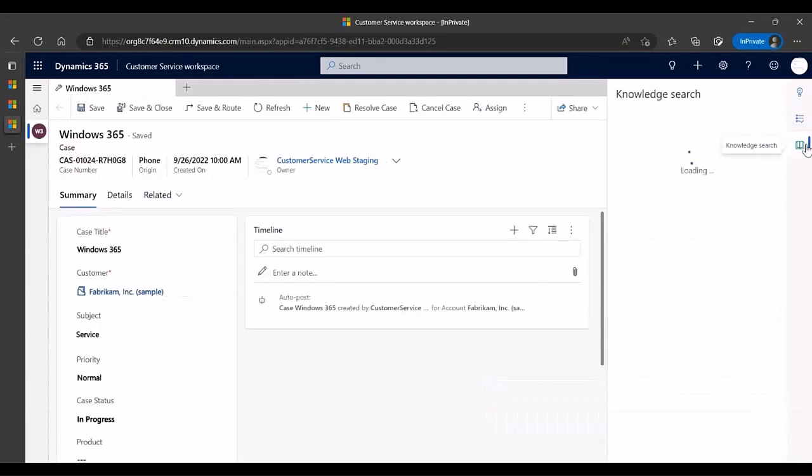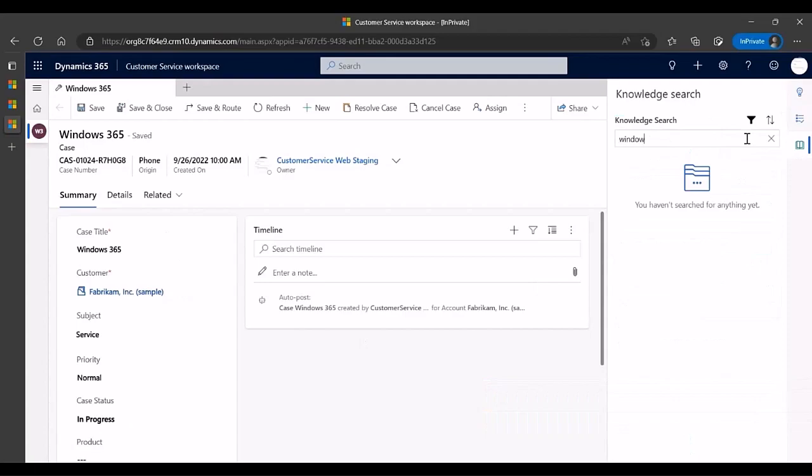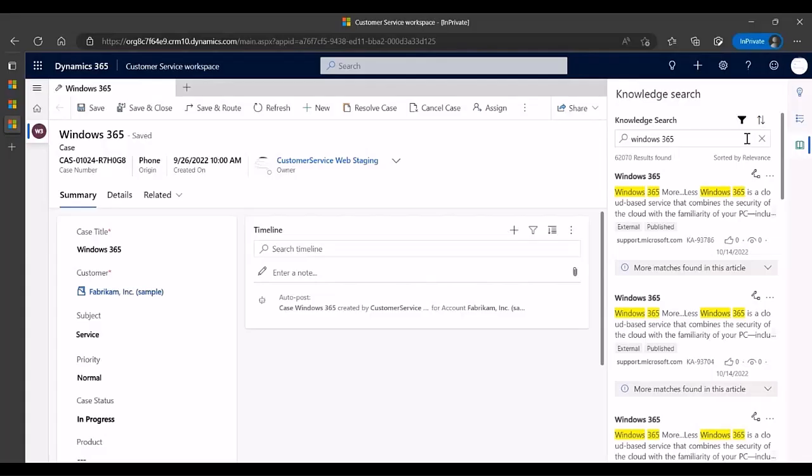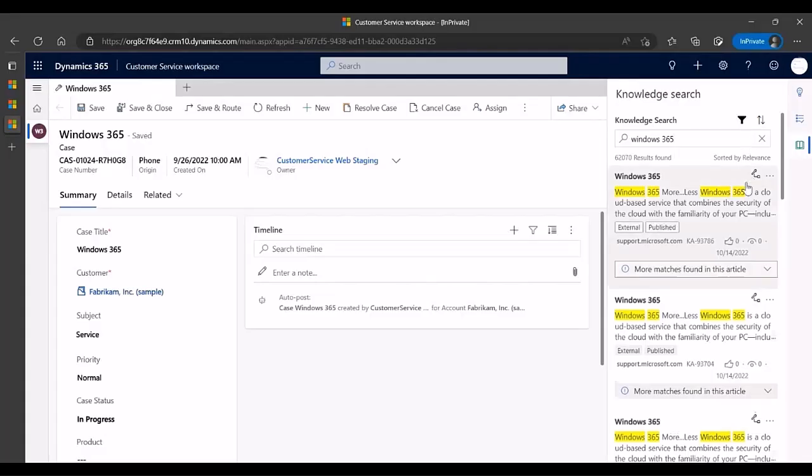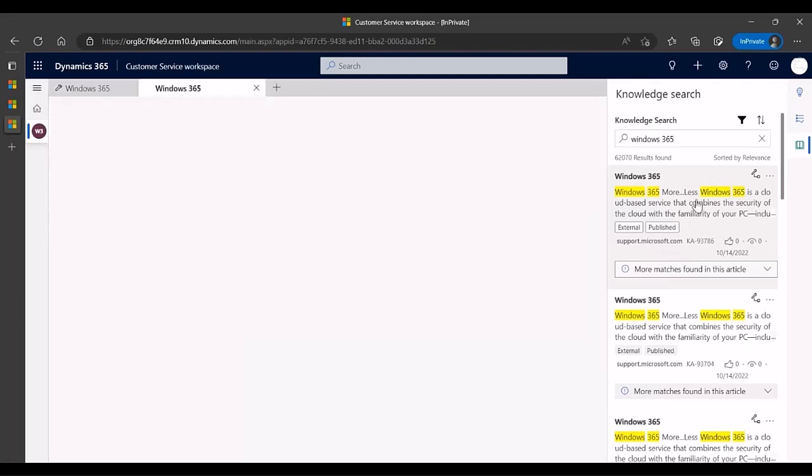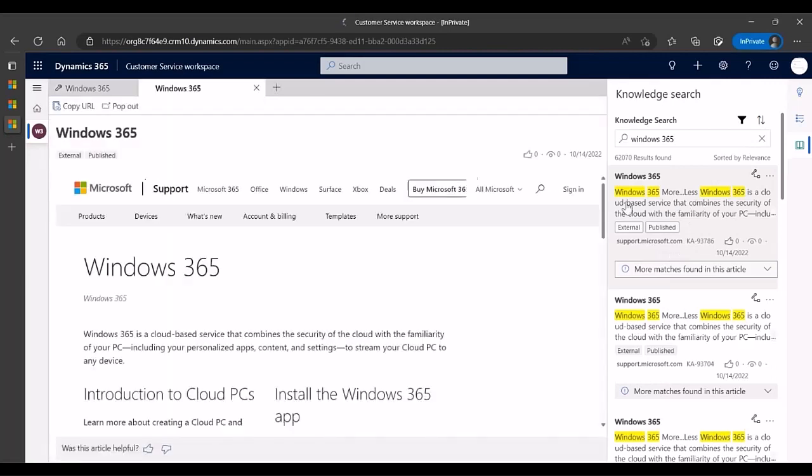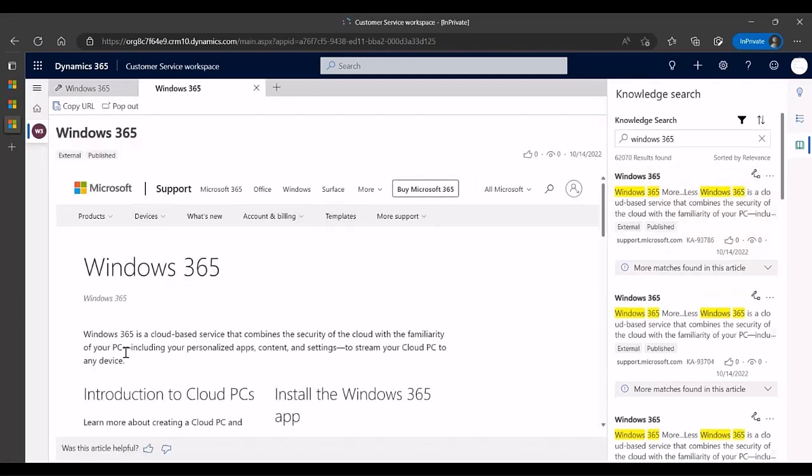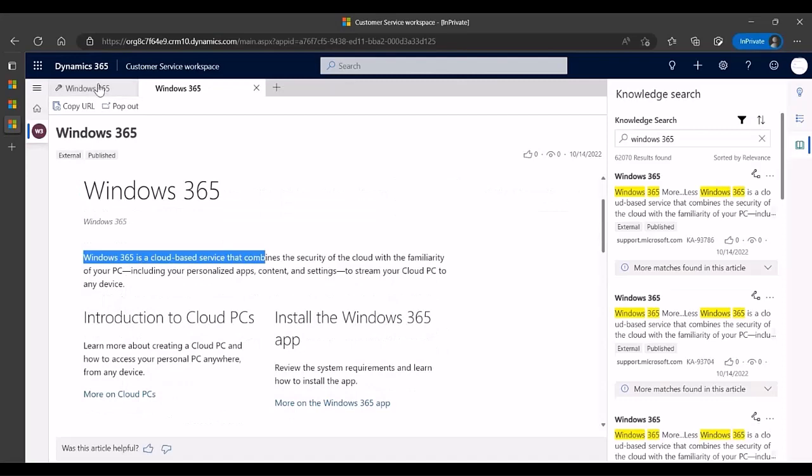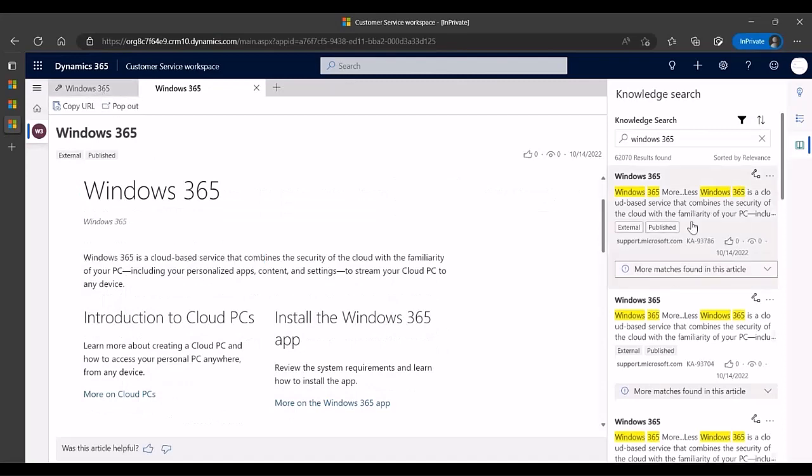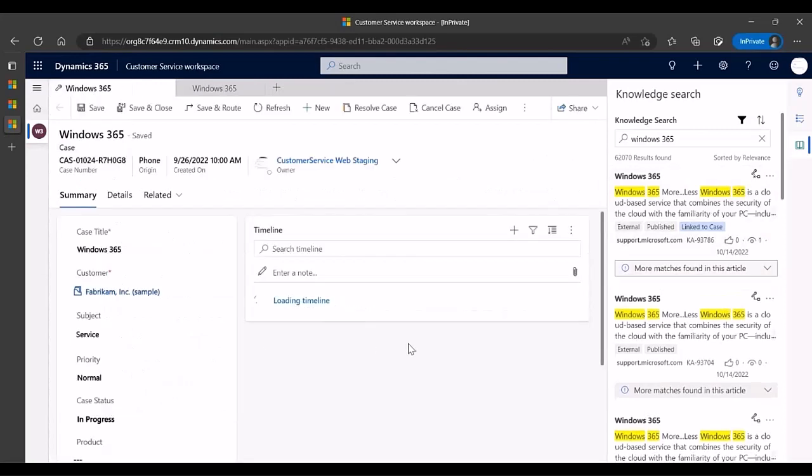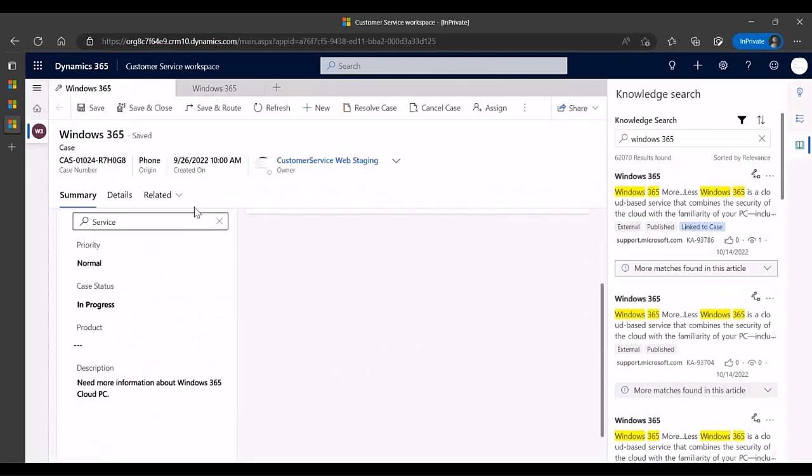He opens the Productivity pane and searches for a Knowledge Article. He sees the provider name in one of the results and opens the article. He determines this article will help the customer resolve the issue. He links the article to the case and resolves the issue.